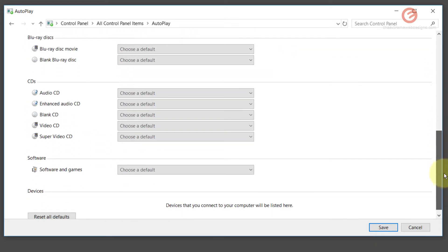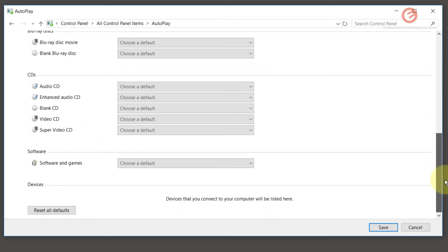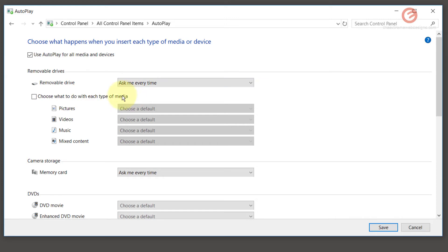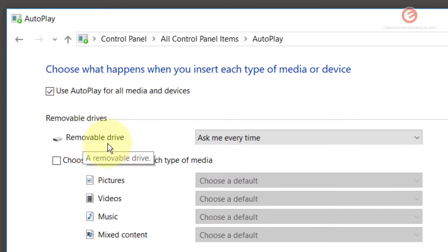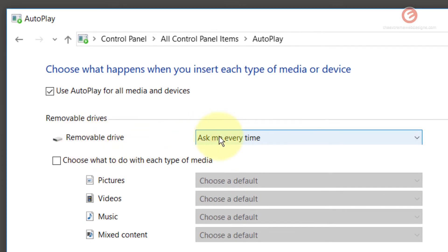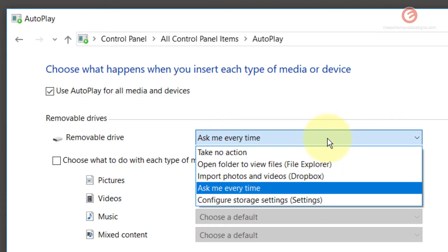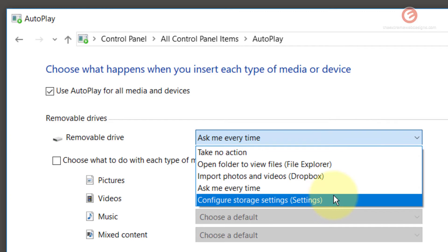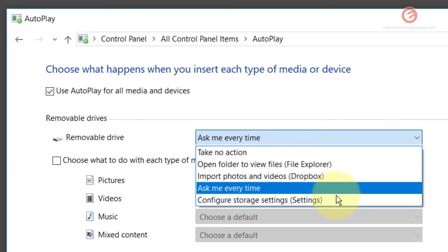Here is an entire list — you can go through each of them. I want to explain one of these settings so that you can use the same logic with the others. For example, if you want to insert a removable drive in your laptop or PC, right now the current option is set to ask me every time. If you want to change this, simply click on the drop-down and choose whatever option you see fit.